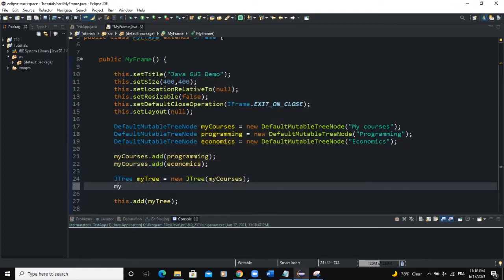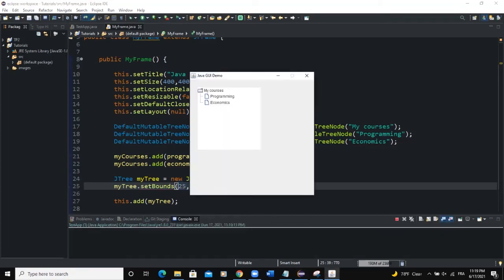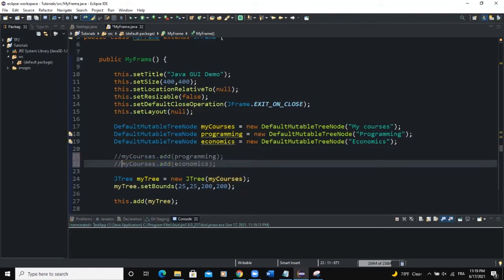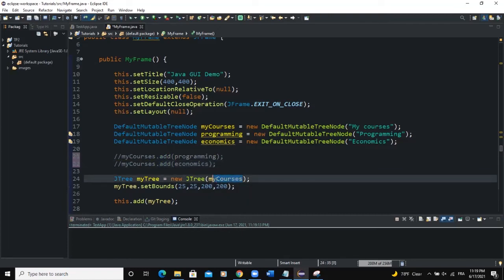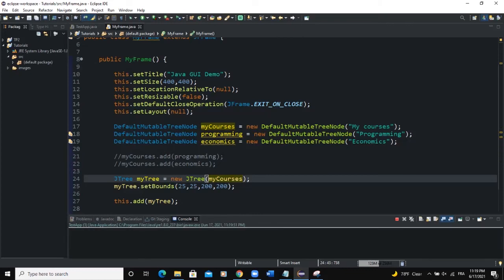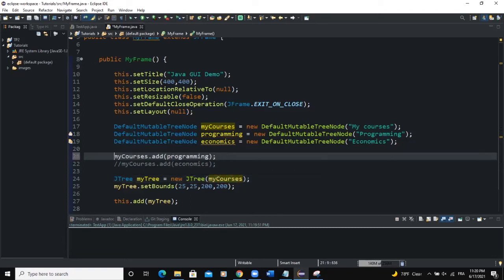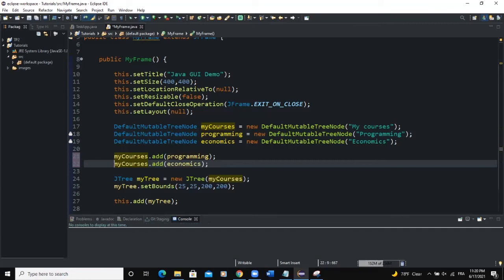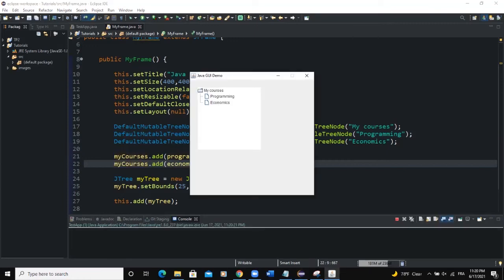It's not showing because I need to set the bounds. I say myTree.setBounds(25, 25, 200, 200) and then run. Now you can see the tree showing. So by passing myCourses into the JTree constructor, it becomes the root node. I then added programming and economics as children using myCourses.add(), and now the tree shows: My Courses > Programming, Economics.